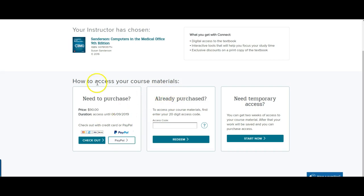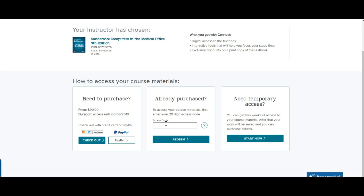So you can use that option. You can also put in the 20-digit access code here if you've already purchased like a card from the bookstore. If you used financial aid funds to purchase an actual access code card from the campus bookstore, then you can put that code in here. Or if you were given a code by one of your professors ever for a class, if they received complimentary access for their students for some reason, and that was given to you, then you can put that code in here.